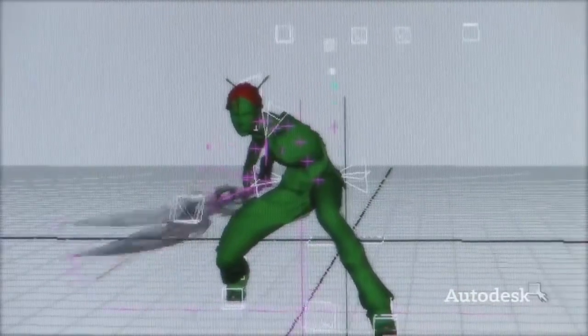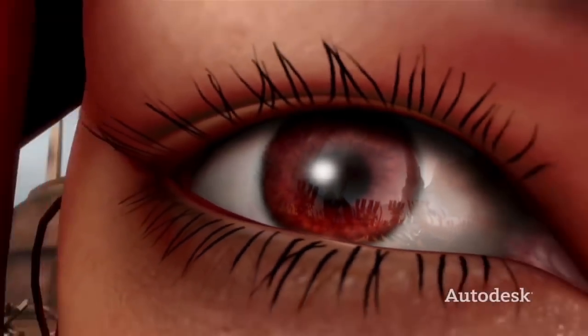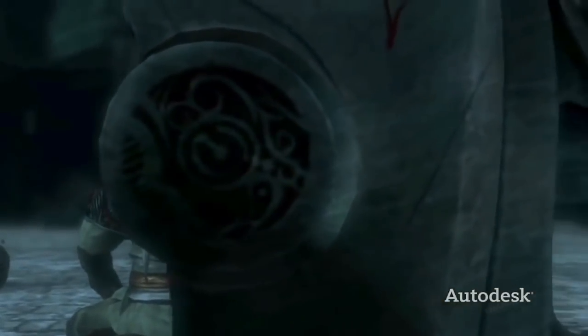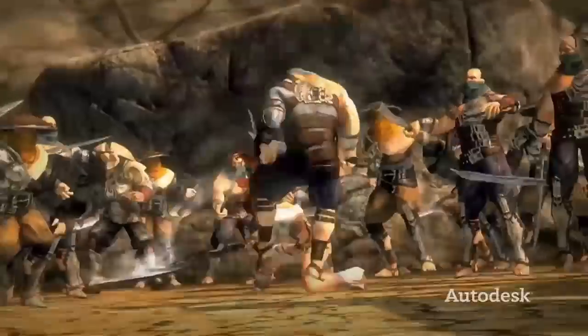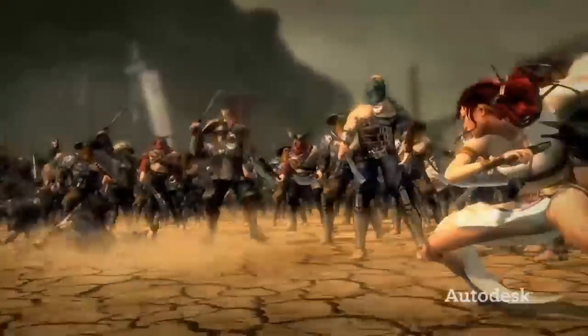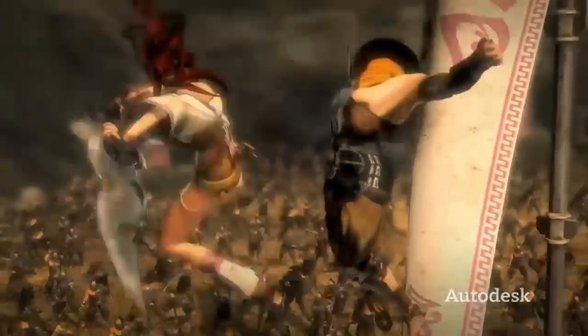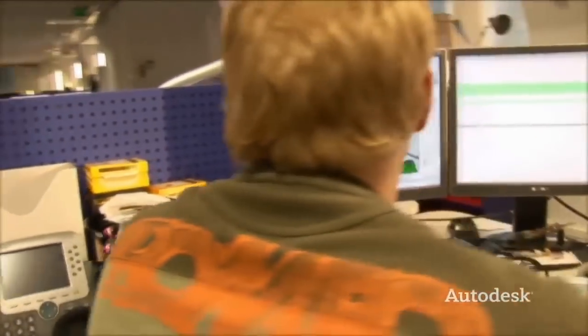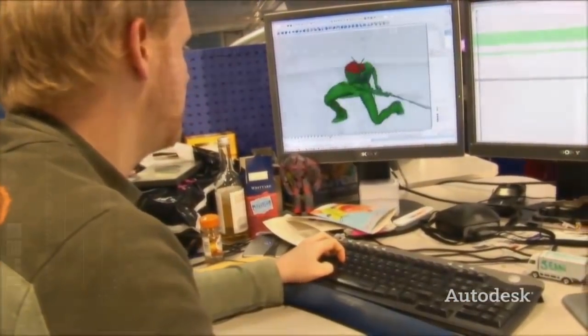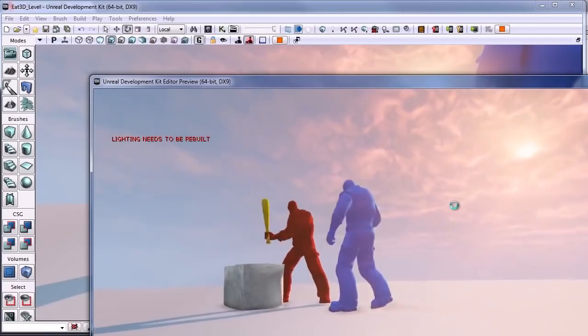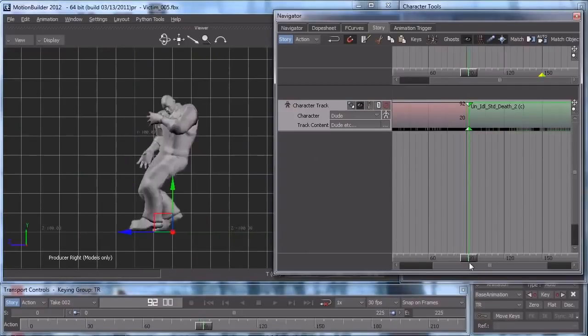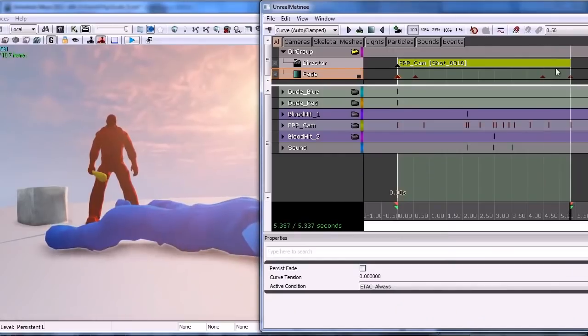Autodesk Motion Builder is a professional 3D software created for the sole purpose of character animation. It is used for virtual production, motion capture, and traditional keyframe animation. One of its biggest features is its ability to easily and efficiently manipulate and refine motion capture data. It can capture, edit, and playback complex character animation in a highly responsive, interactive environment, and work with a display optimized for both animators and directors.